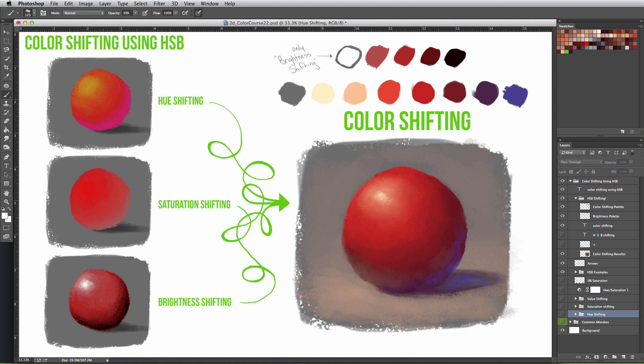This can depend on the lighting scenario, but a general rule is that if the light source is warmer, the shadow should be cooler, and vice versa.